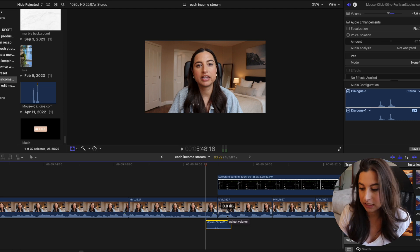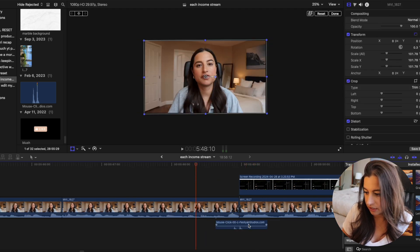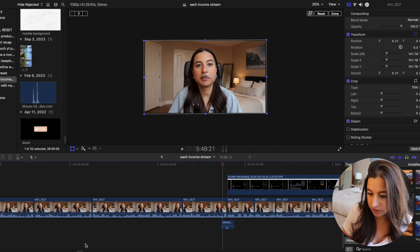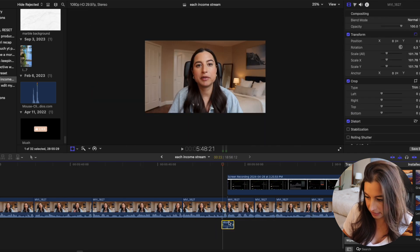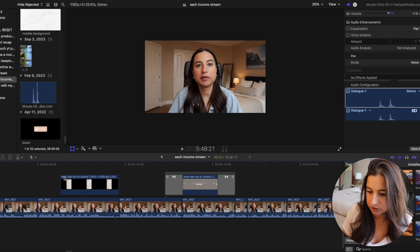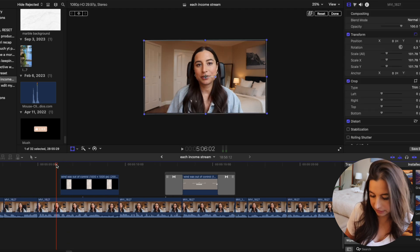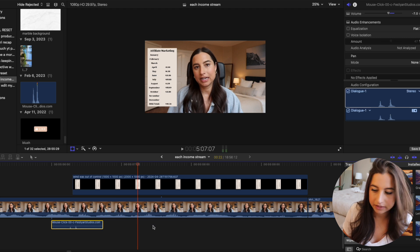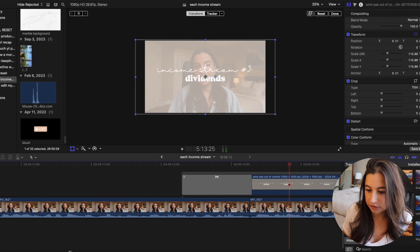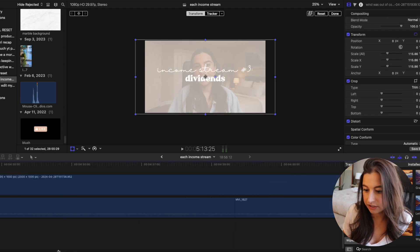I go through and do this for each screen recording in the video. I also typically do it for graphics that pop up on the screen — like for affiliate marketing. That's basically it — I just go through and add sound effects for each graphic.